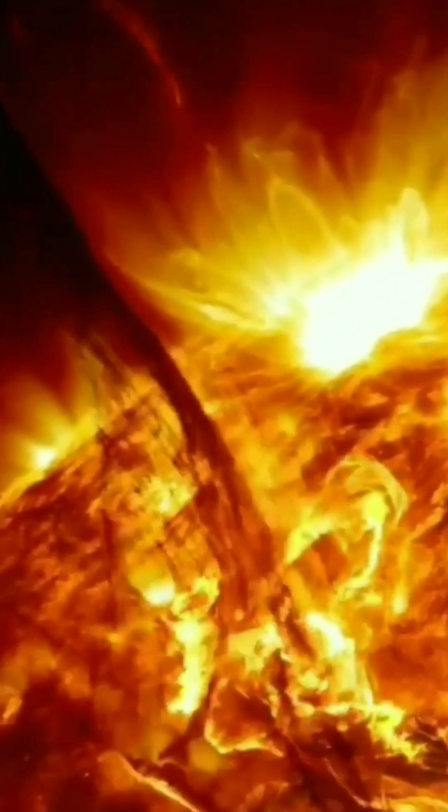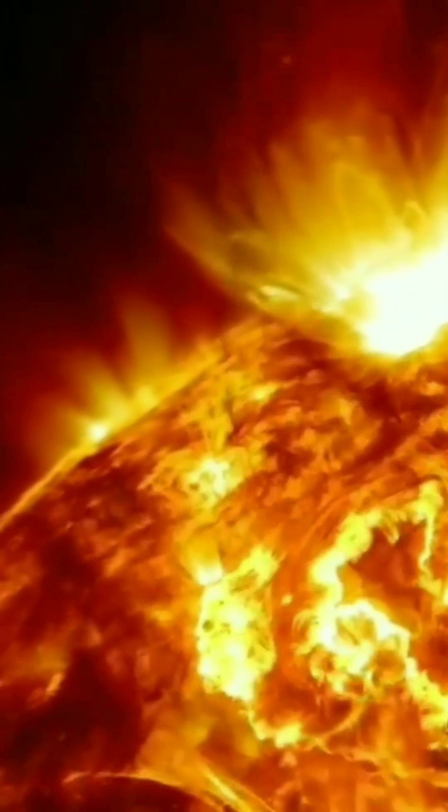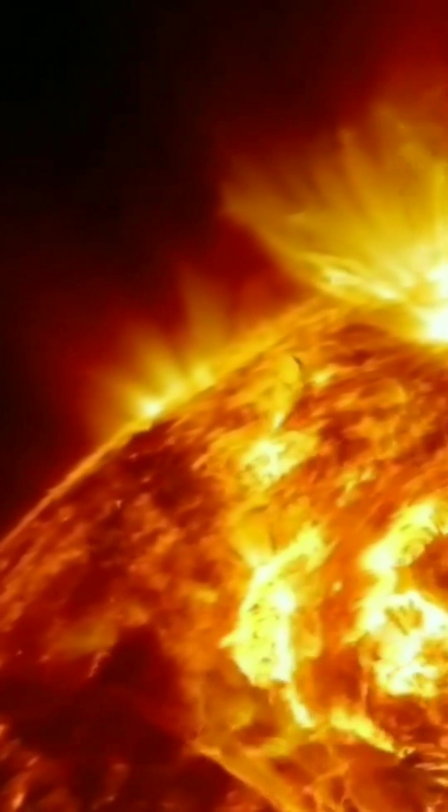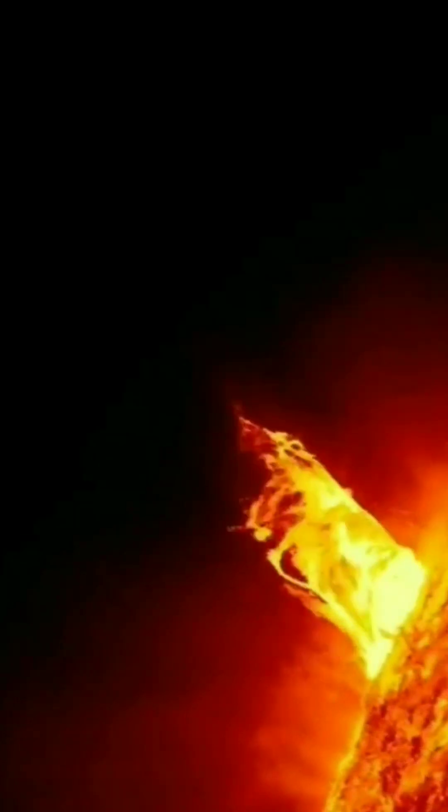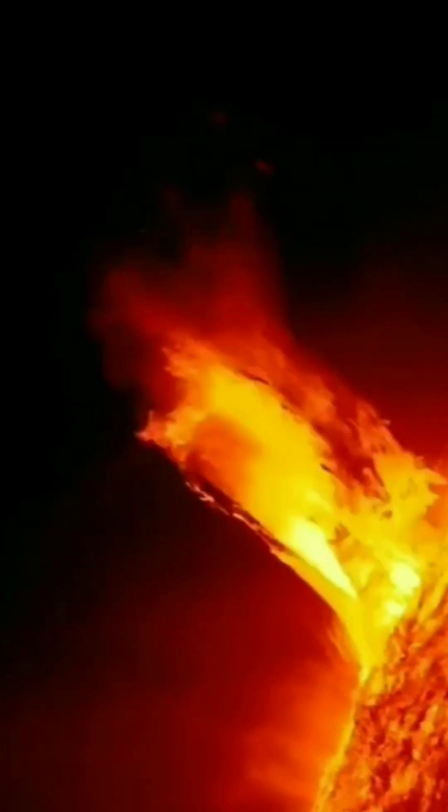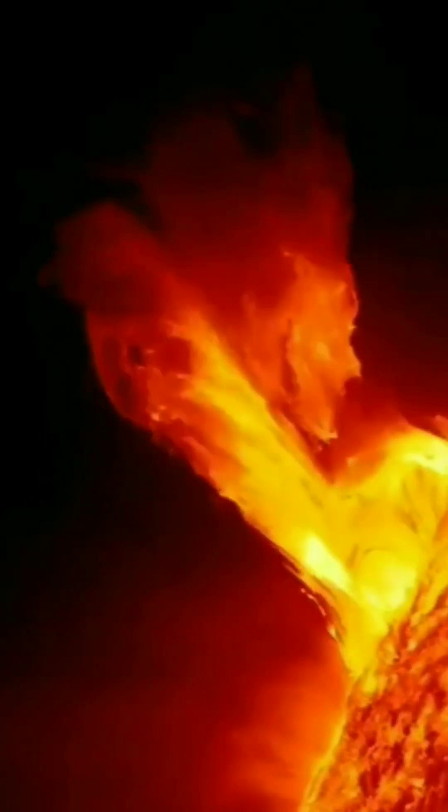You are never going to convince me that the earth and all the other planets are not just plasma plumes that burst out from the sun.